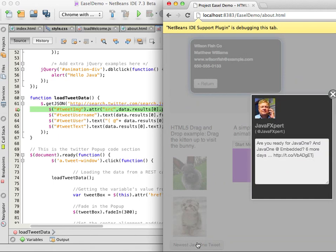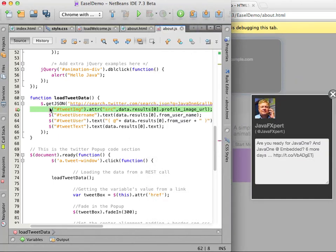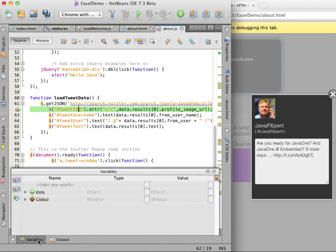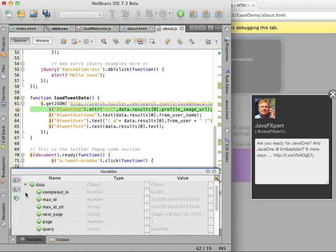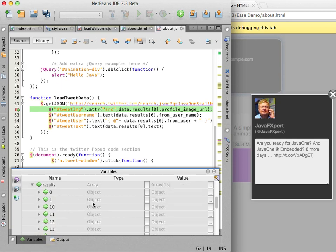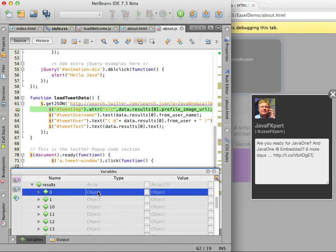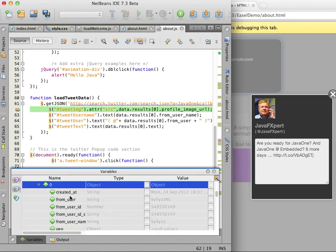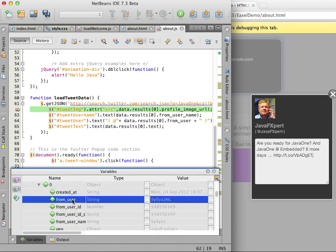When the breakpoint is hit I can open the variables window and see the details. I expand the results node and an object node to see details like name and type. By seeing the actual variable values in the debugger I can decide which variables I want to display and how they should be formatted.